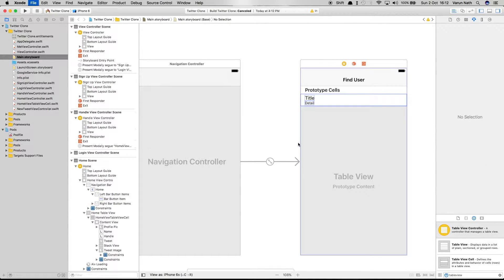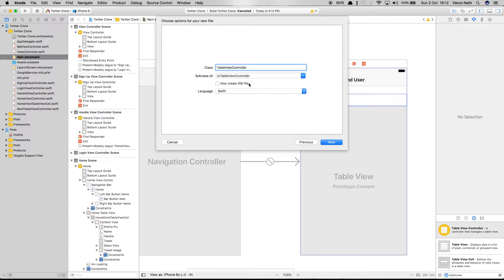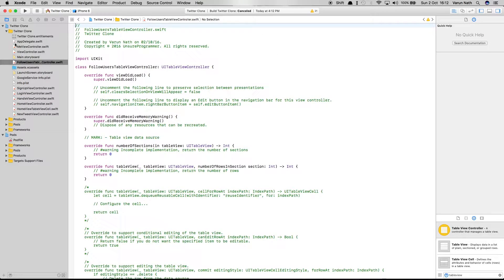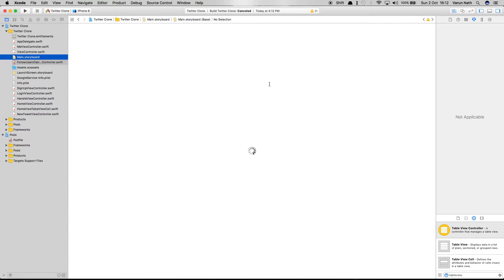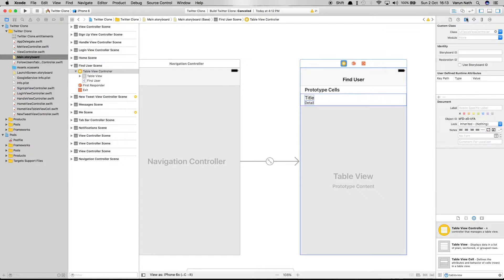Press Command+N to create a new file. Let's create a Cocoa Touch class of type UITableViewController and call it FollowUsersTableViewController. Back on the main storyboard, let's set this class to the table view controller we just created — select the table view controller, go into the attributes, and set it to FollowUsersTableViewController. Let's also add a button to the right that cancels this controller and sends us back to our home view controller.